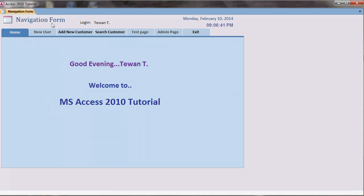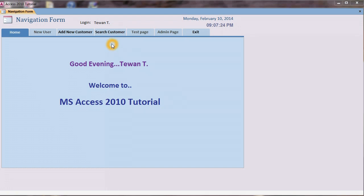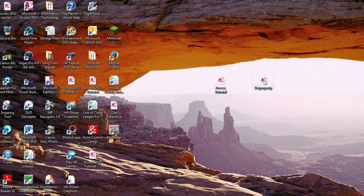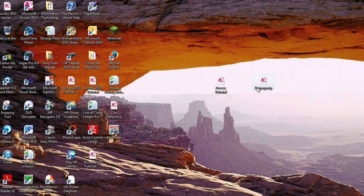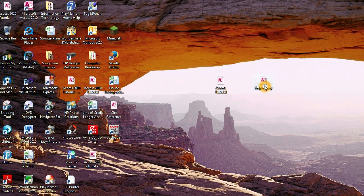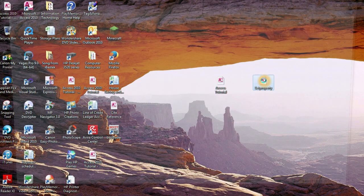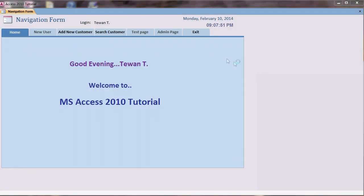I disable the Access special key like F11 or Alt+F11. F11 is special key to open the database and I disable all the menu bar, shortcut menu, full menu, and I also disable the bypass key. Bypass key is you hold the shift key and then you double click on the file. You see I hold it, I double click it and nothing happens. It just goes straight to the navigation form.